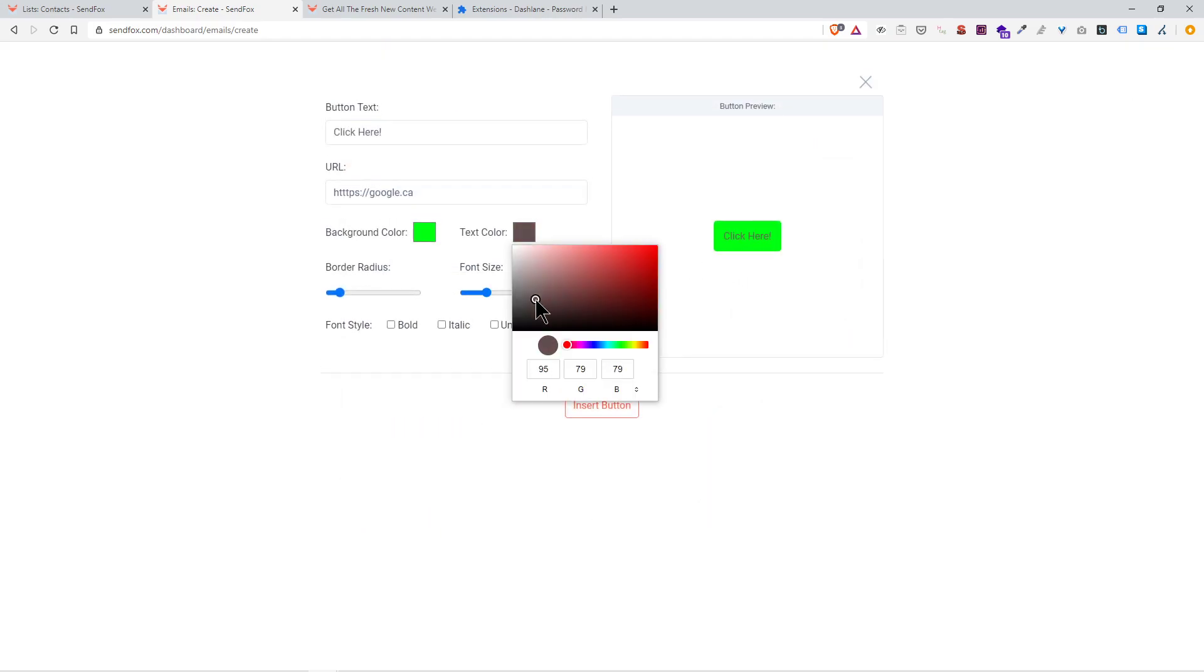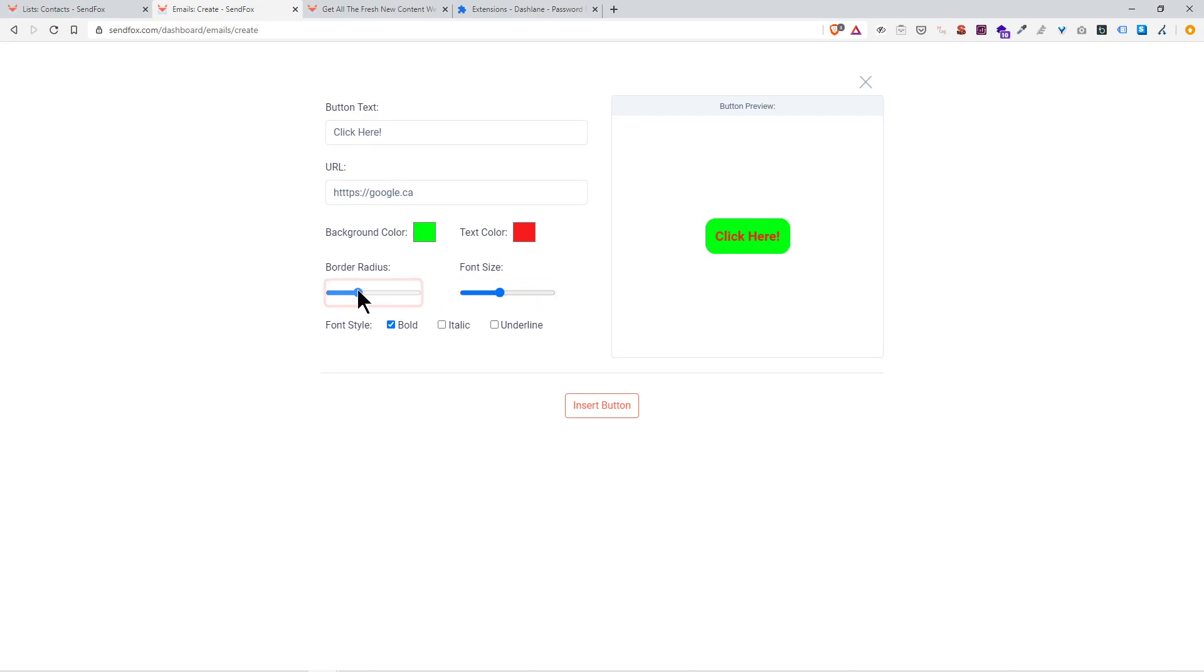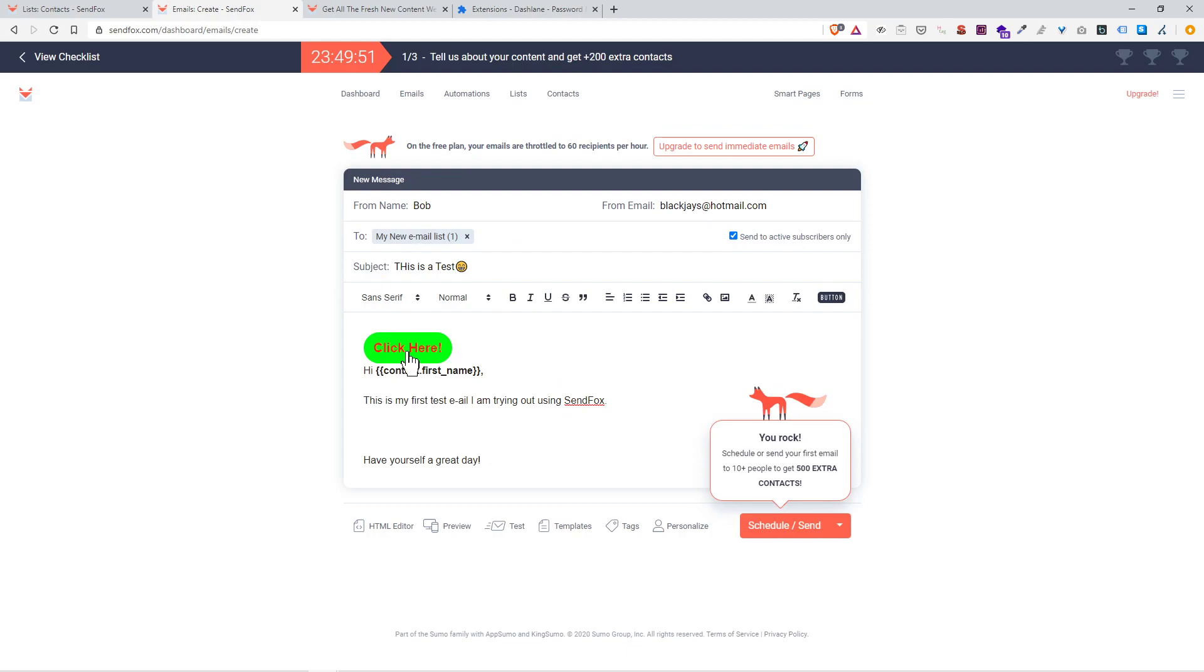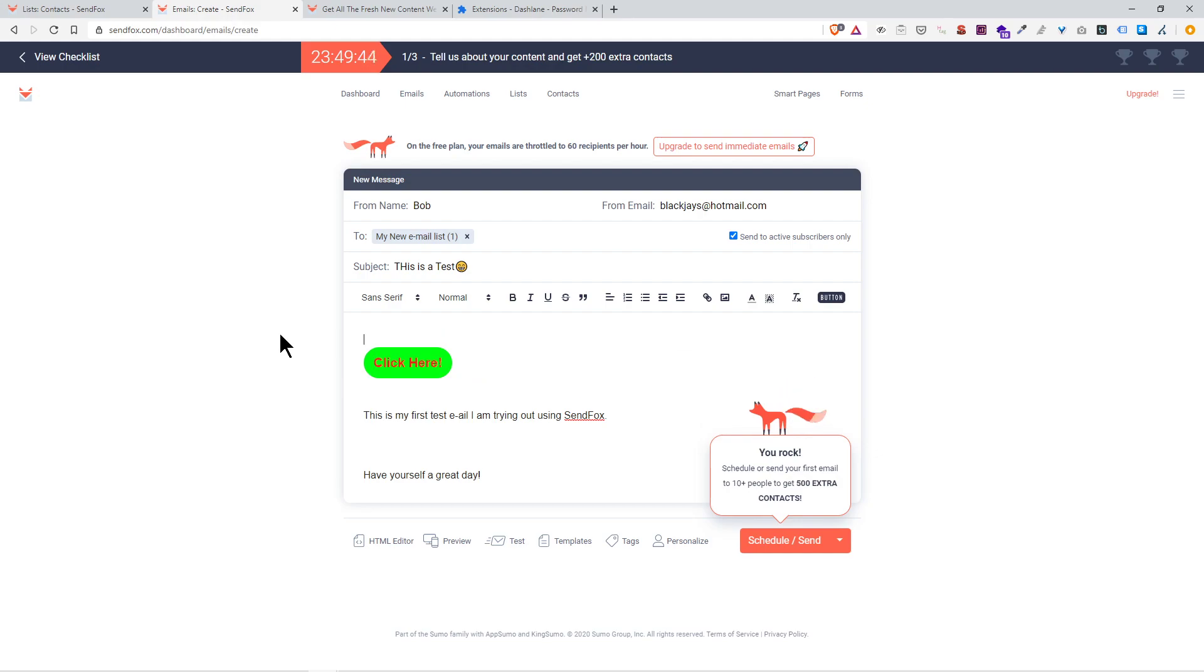The background color I'll change to like a greenish hue. Boom boom. Text color I'll change it to like a red. Boom. Text font style, I'll make it bold, increase the size of the font. Border radius, make it a nice round button.